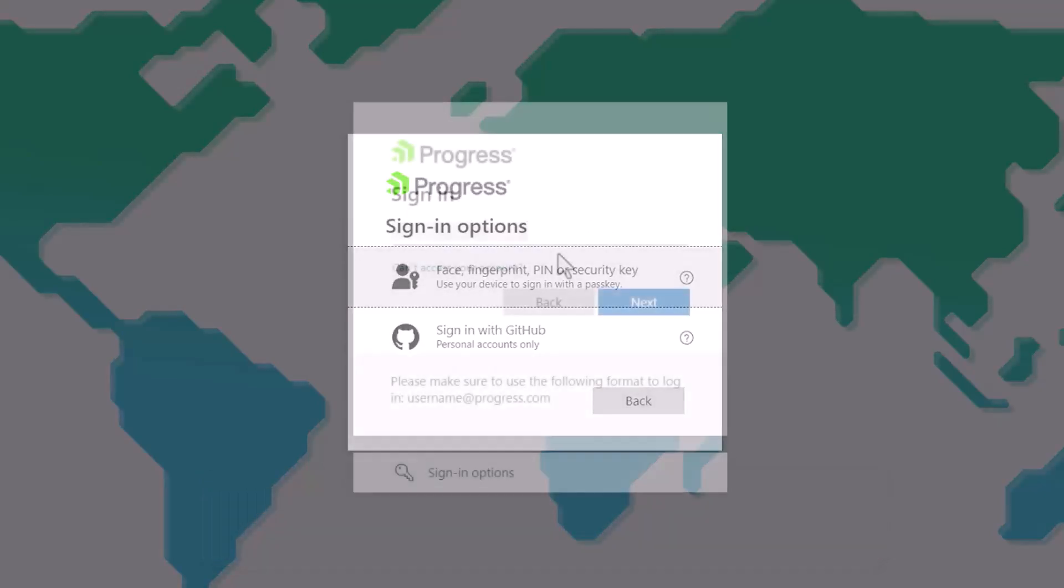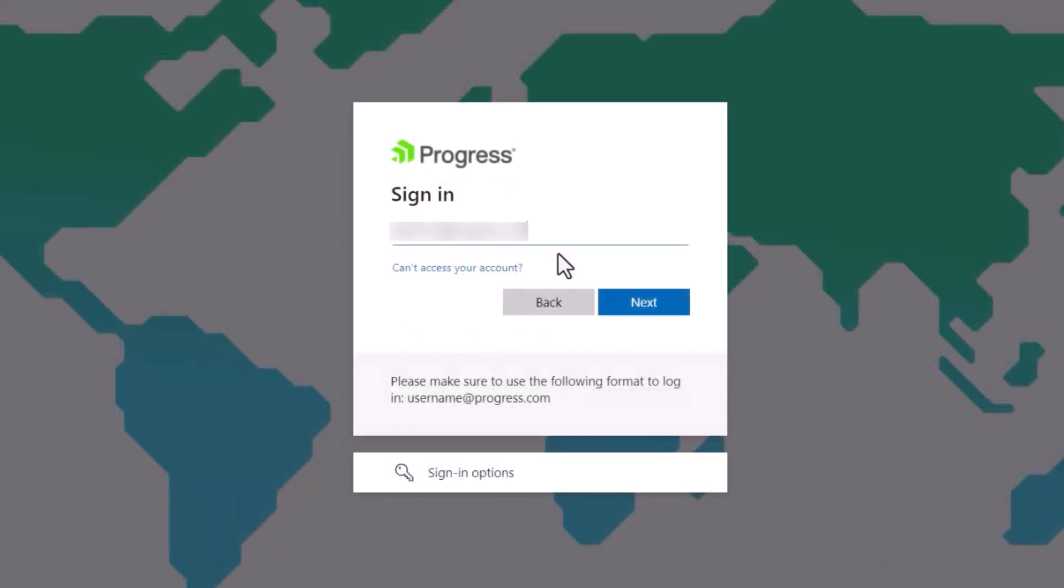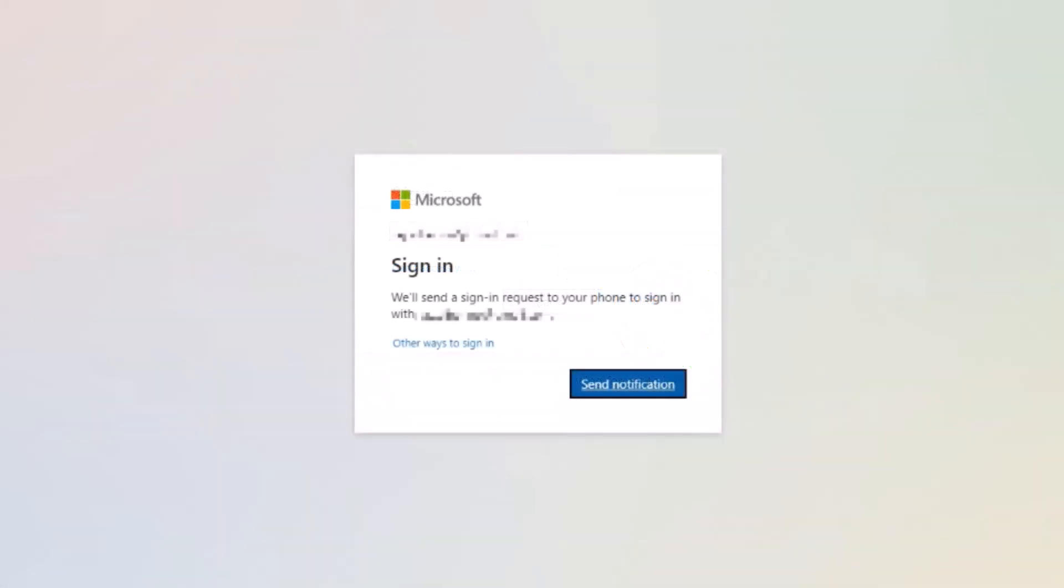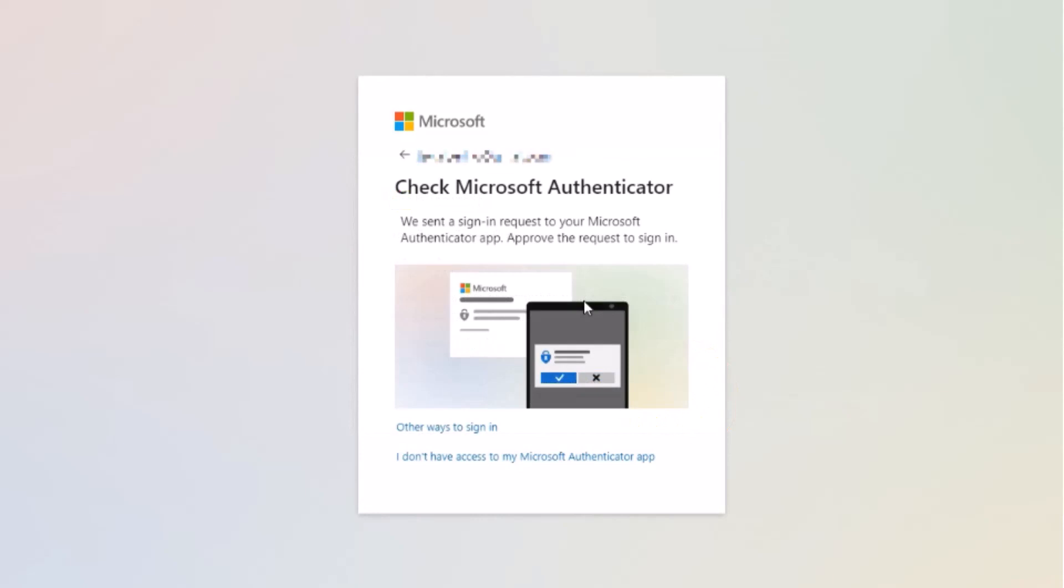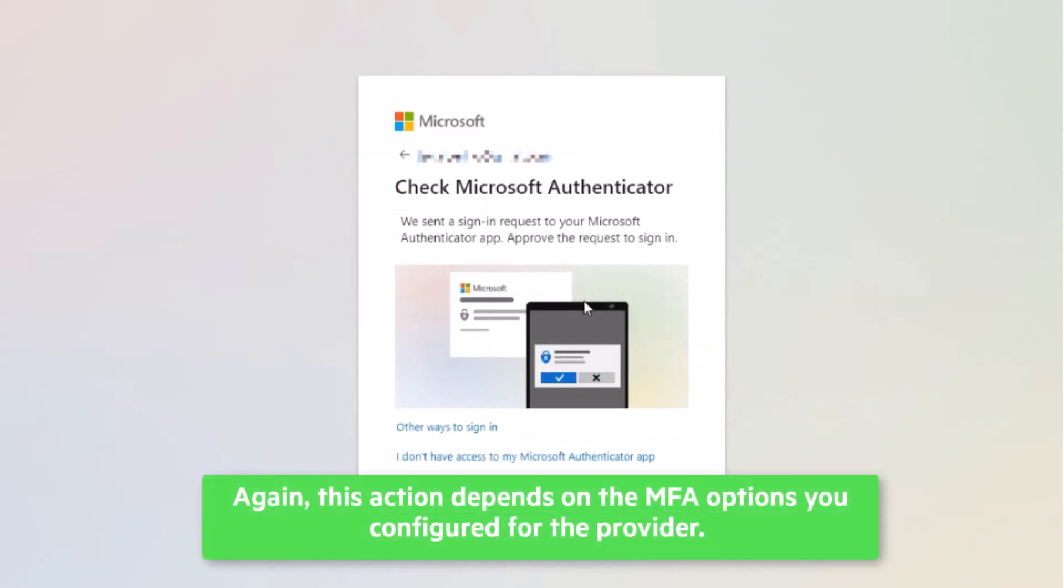After the user enters their email address or other credential, they see a second dialog informing them that they will need to sign in using the second factor of authentication. When the user clicks Send notification, the second authentication request is generated. This action depends on the MFA options you configured for the provider.